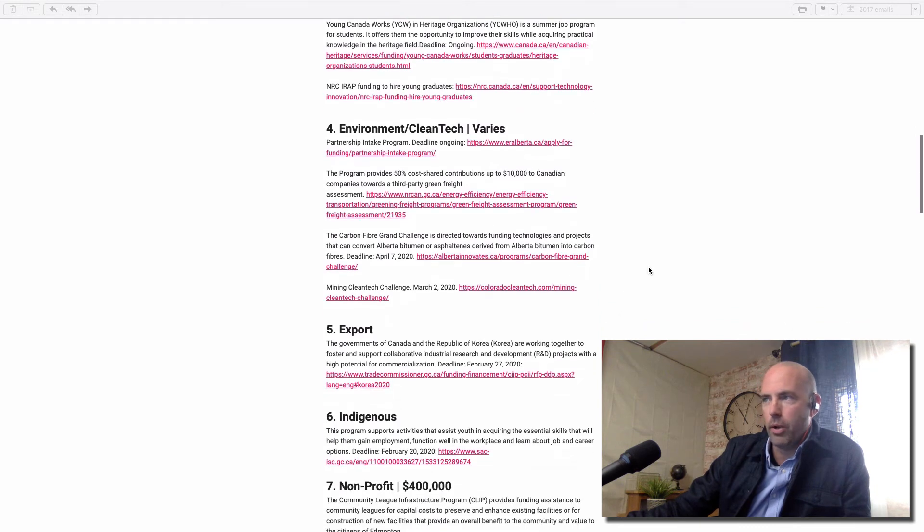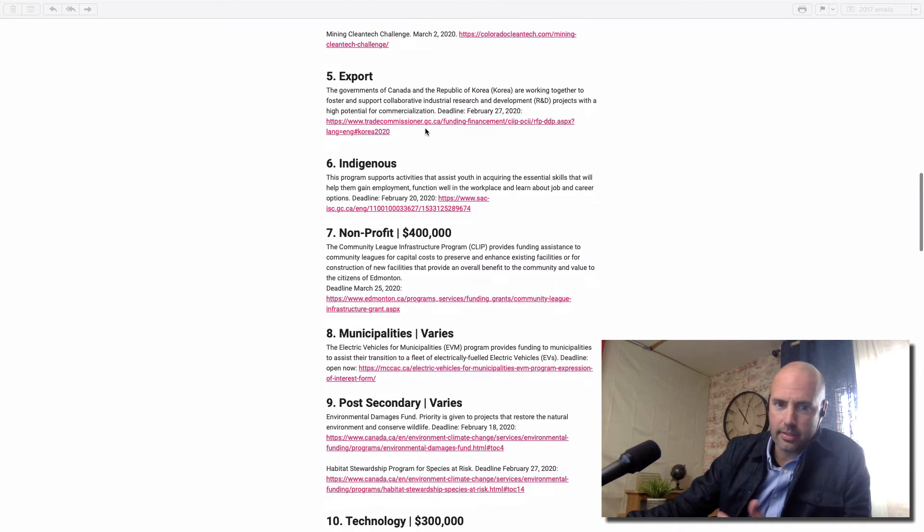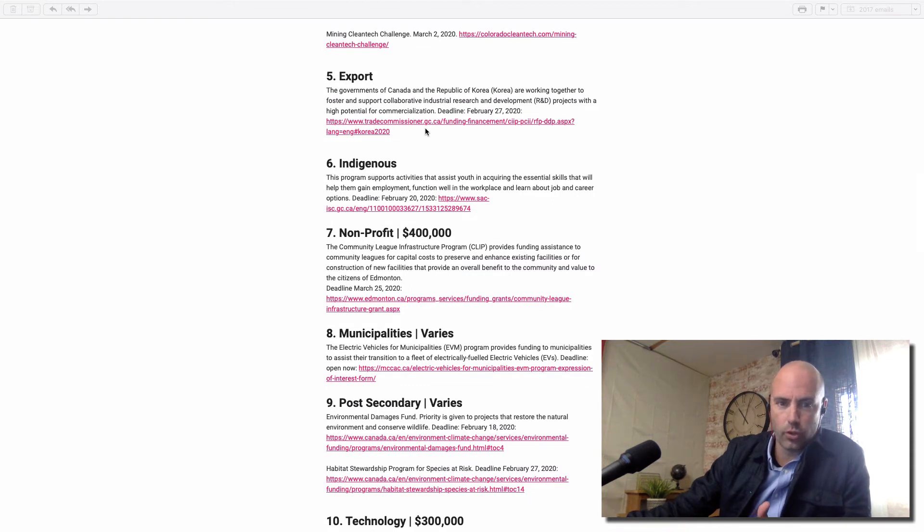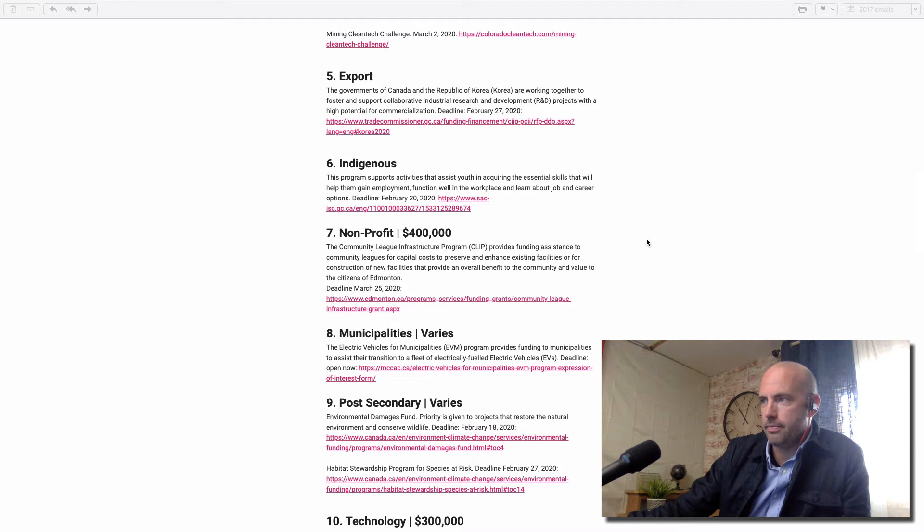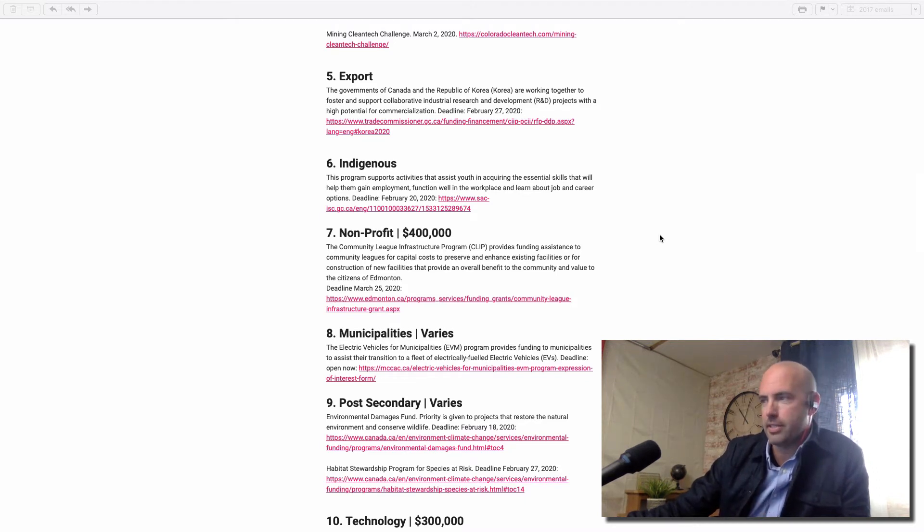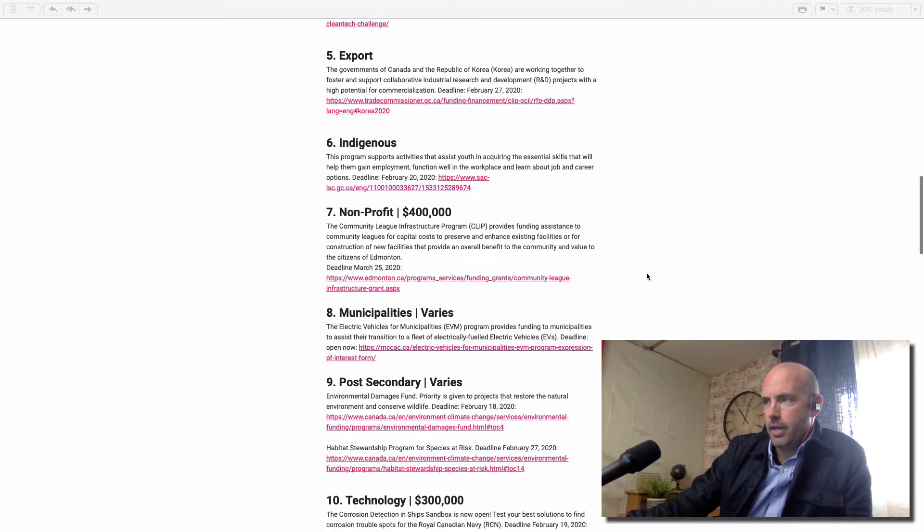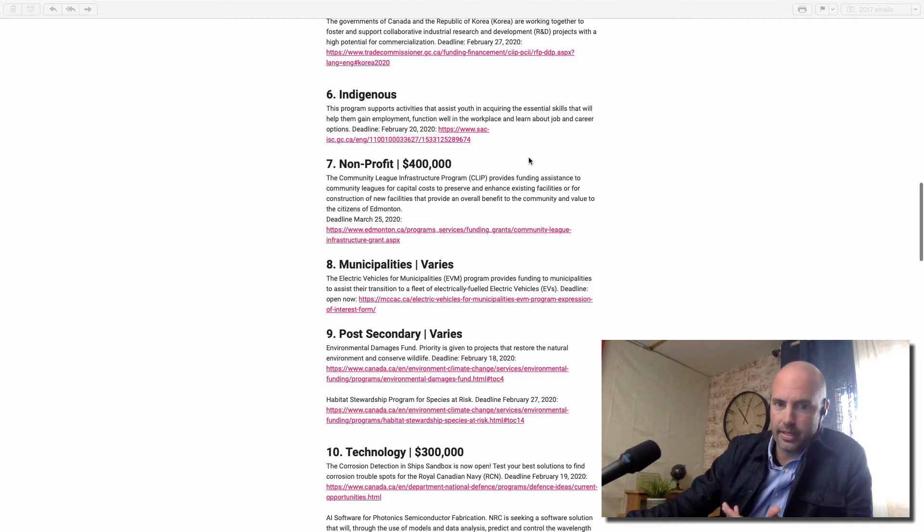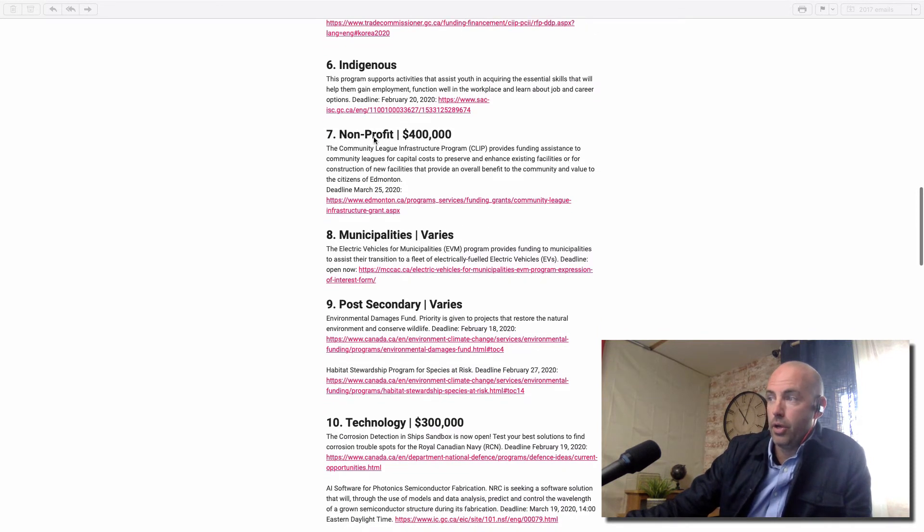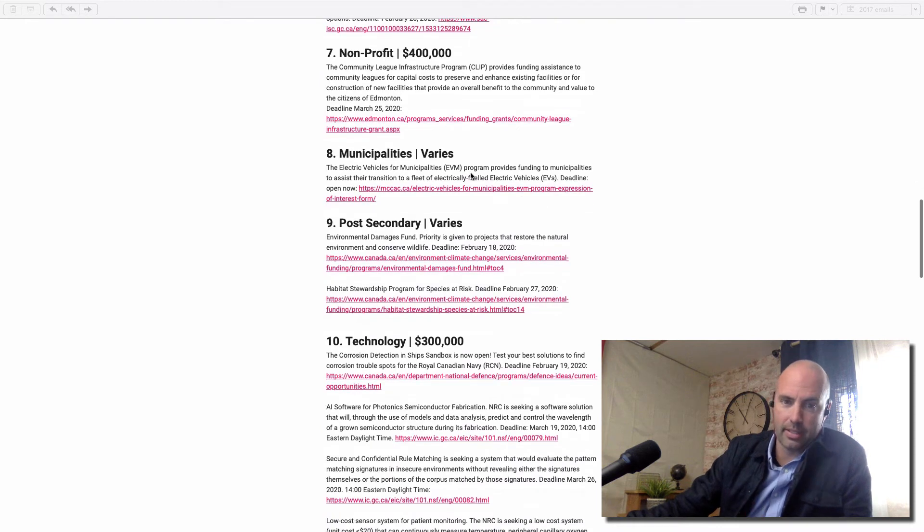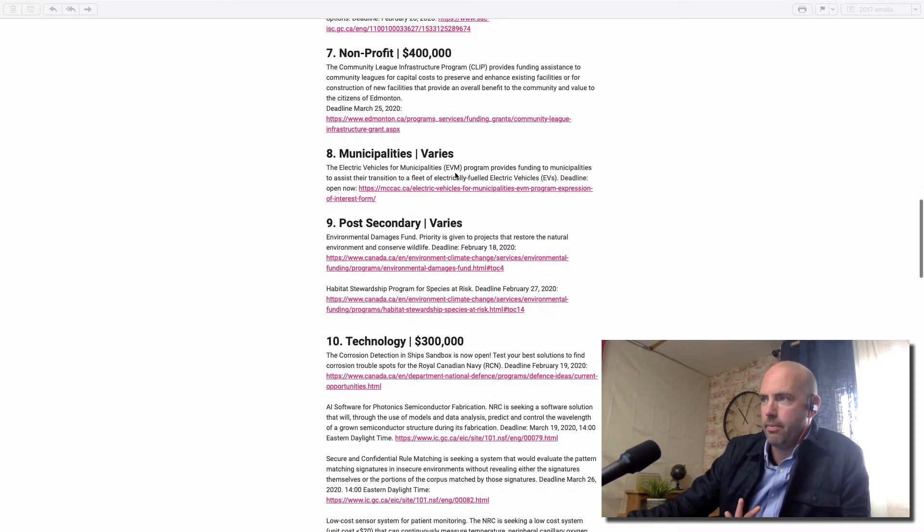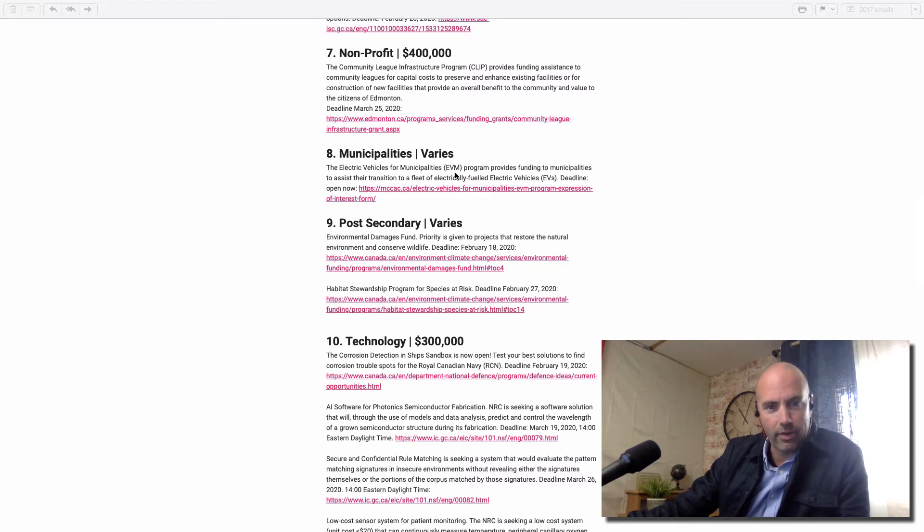We always have a section on clean tech and exporting. There's a lot of funding for exports, whether it's trips or expanding to new markets. Partnering with researchers, something to do with Korea this week. Always a section on indigenous organizations, nonprofits, and municipalities - municipalities get a pile of grants. This week we're looking at electric vehicles. They can get grants, so they're accepting applications.